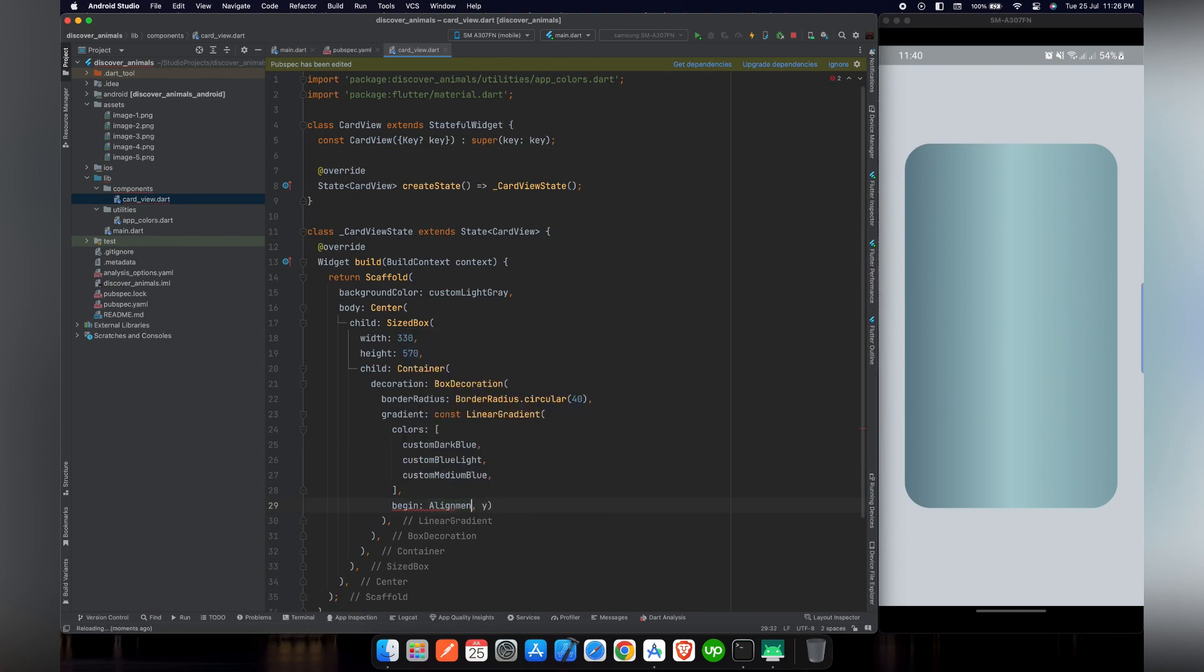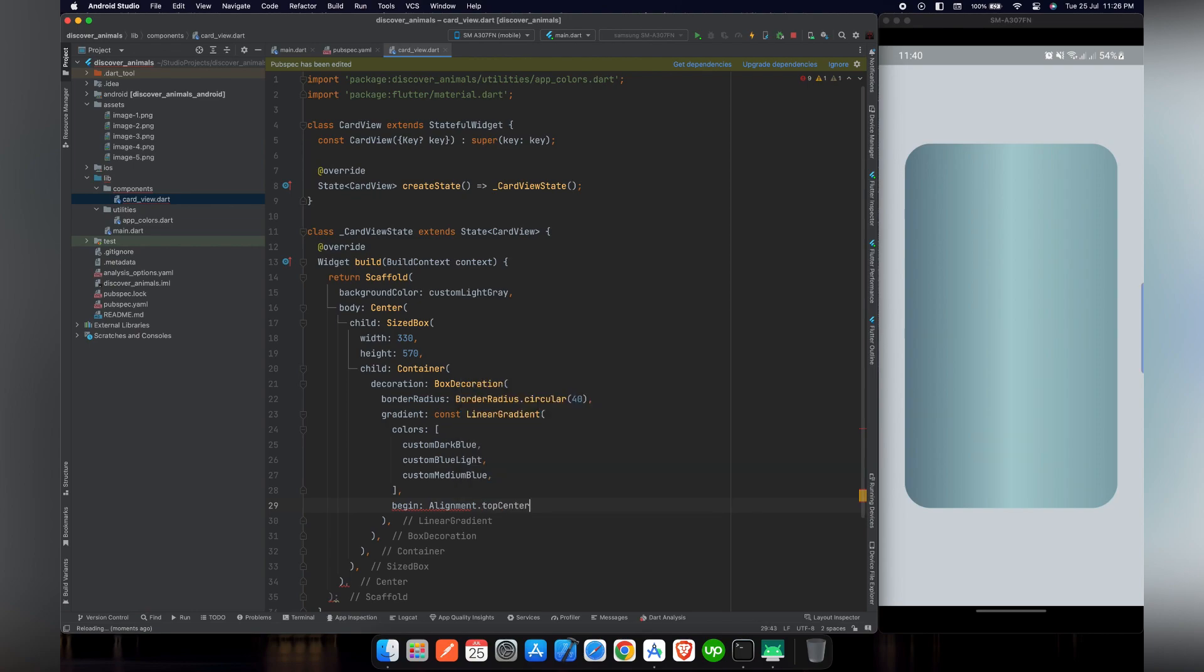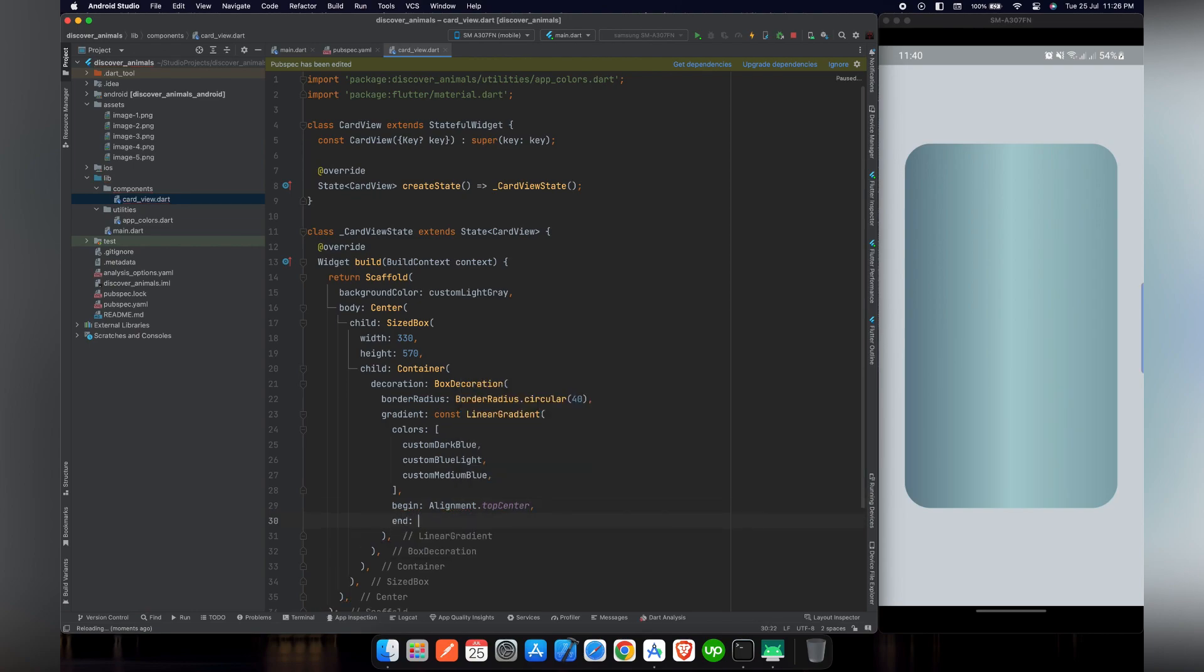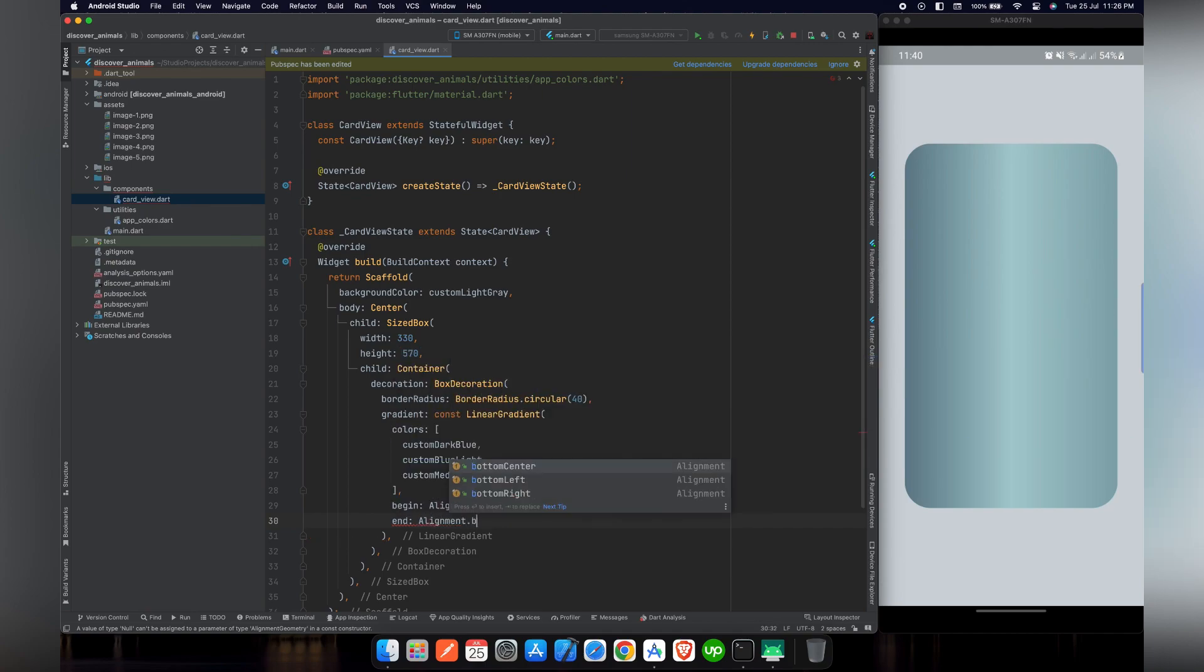So there are two parameters that we can use in gradient: begin and end. In begin we will use alignment dot top center, so the colors will start from the center of the card at the top. And in the end, we will give it alignment dot bottom center, so it finishes at the bottom and in the center of the card.